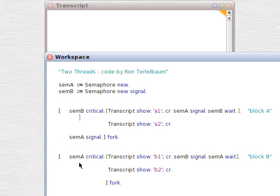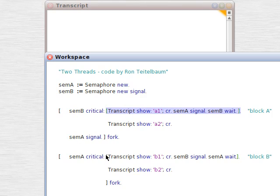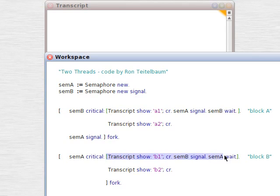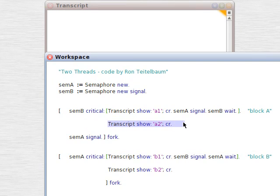So, semB and semA control these blocks. This block here, semB critical controls that block. semA critical controls this block. Now, if the semaphores don't let those blocks execute, the next line won't be able to execute either.